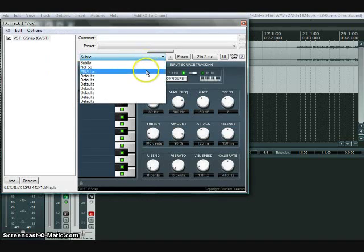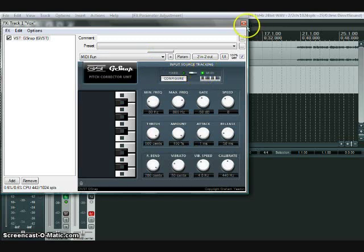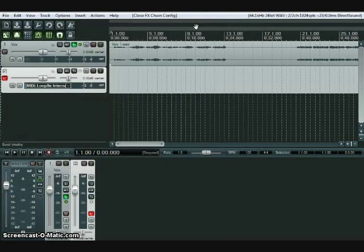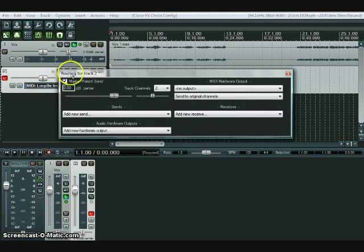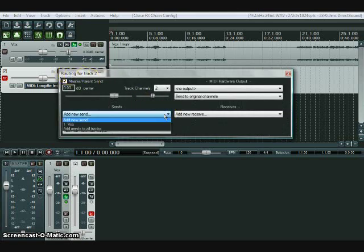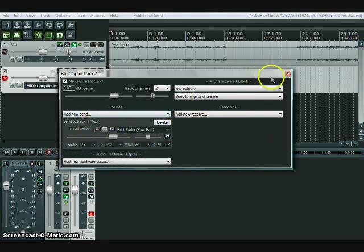Select MIDI, then click IO on the second track that's not the vocals and have it send to the vocal track. That way the MIDI on that track will send to G-Snap in the vocal track.